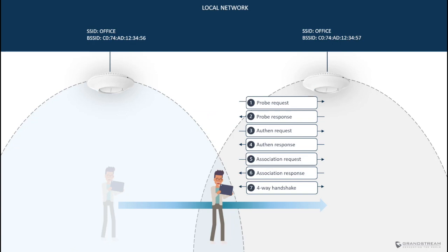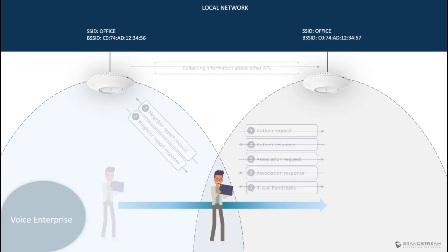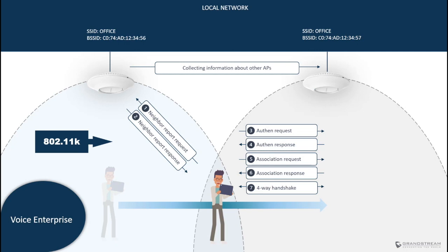So when the client finally decides to roam, it sends out a probe request to identify the next AP and based on the probe responses that it receives from an AP or multiple APs, it then selects which access point to roam to. And this is followed by the authentication and association messages exchange. So the process of disconnecting from an existing AP before connecting to the next AP results in a period of time where the client has no Wi-Fi access. And this is where Voice Enterprise feature comes in handy.